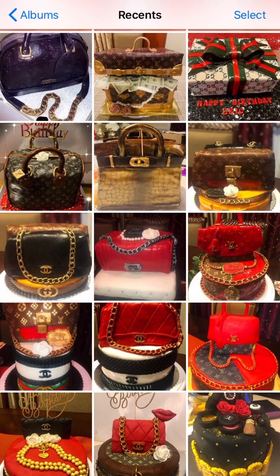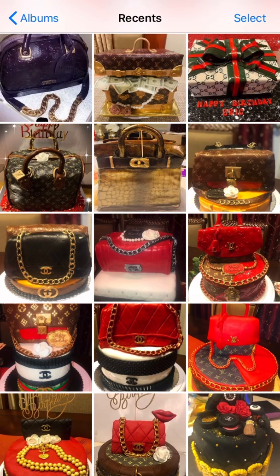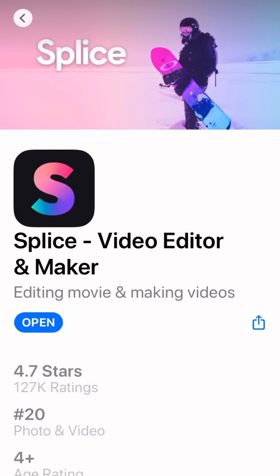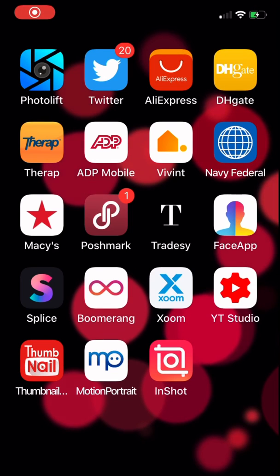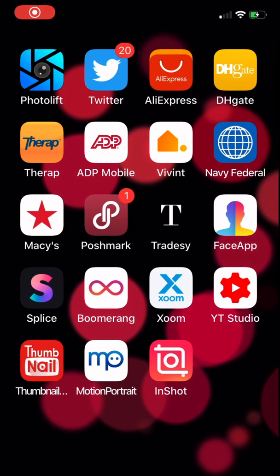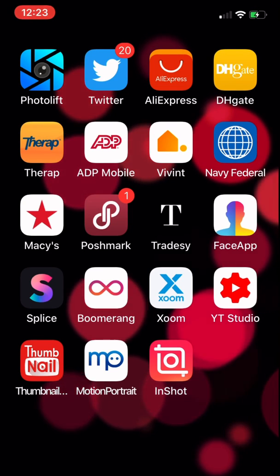Hello guys, today I'm going to show you how to make a slideshow using your iPhone. It is easy to make a slideshow using the Splice app. To start, you should have the Splice video editor and maker installed on your phone. I already have the Splice app installed on my phone.